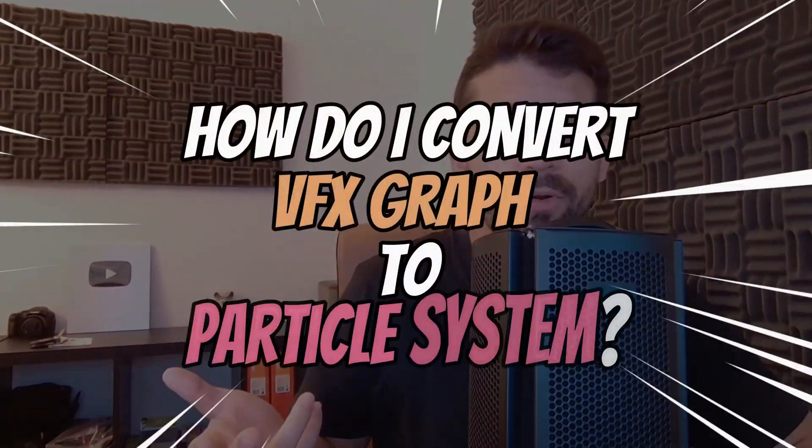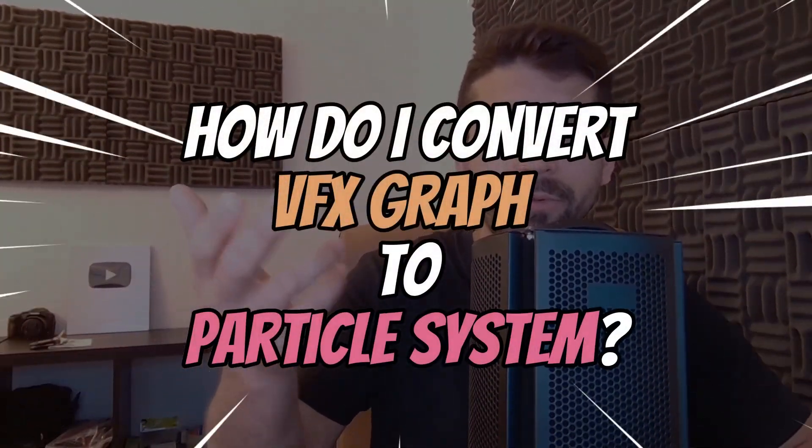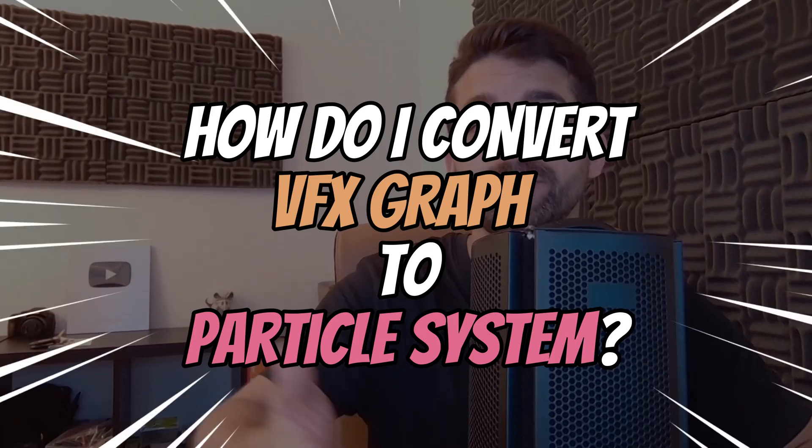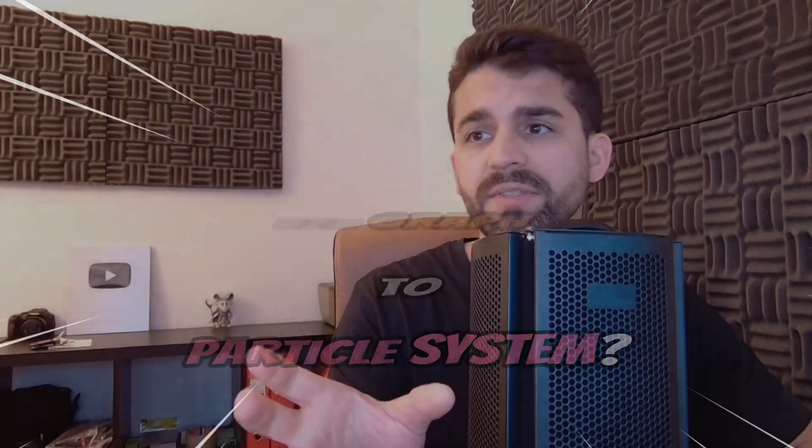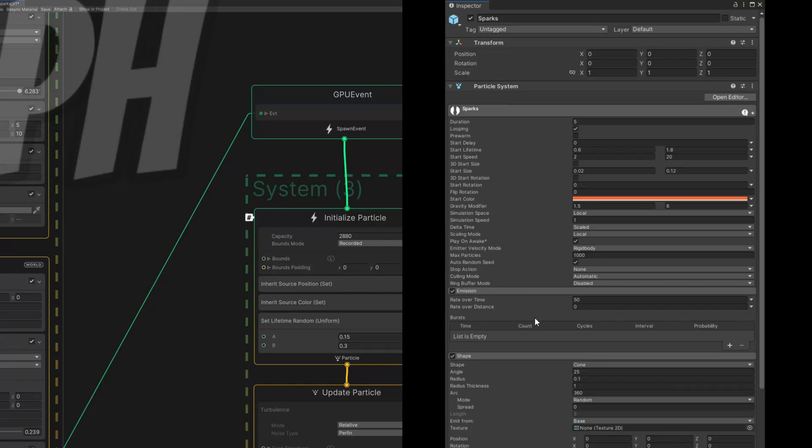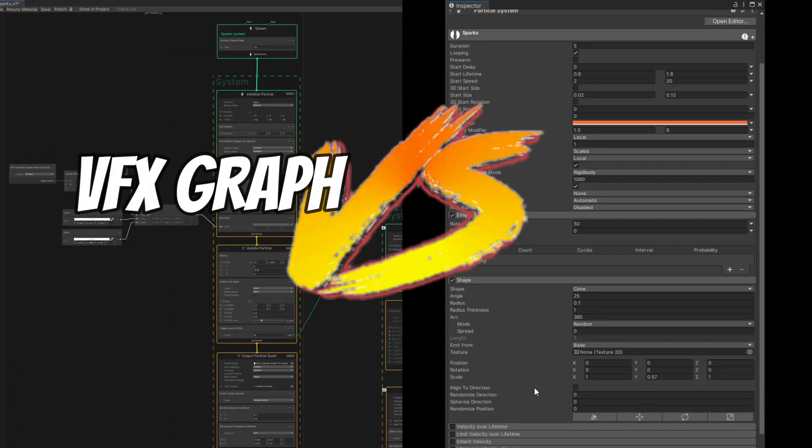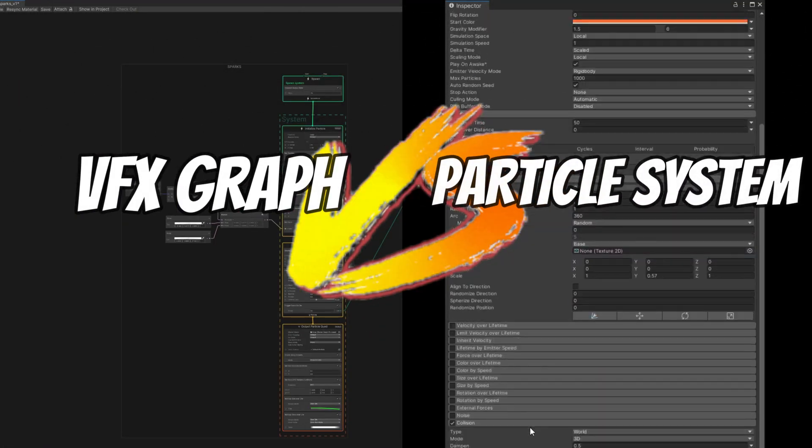This is one of the most requested videos: how to convert effects from VFX Graph to the Particle System. The idea with this video today is to show similarities between these two particle systems and how you can translate your knowledge from one to the other.